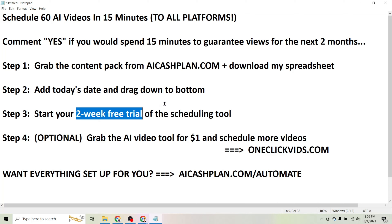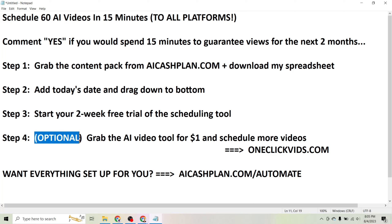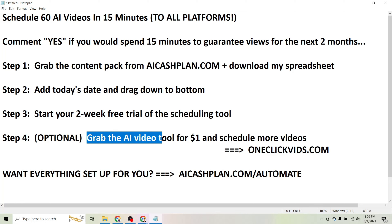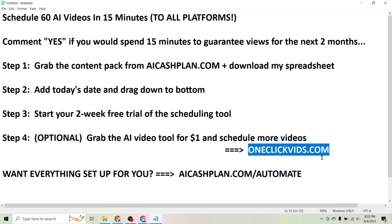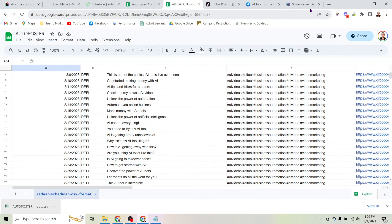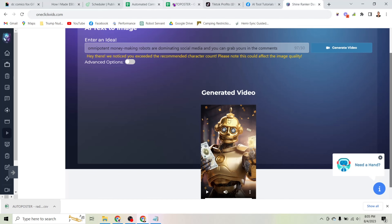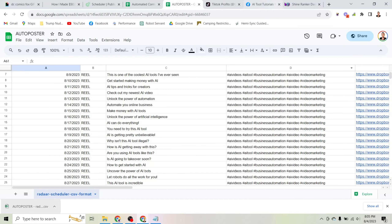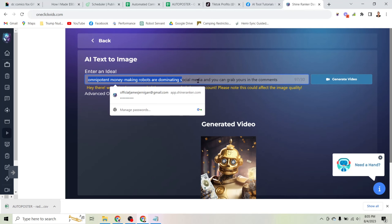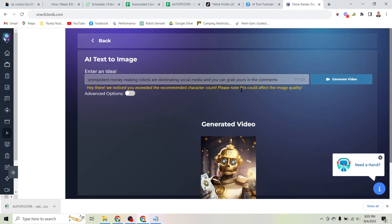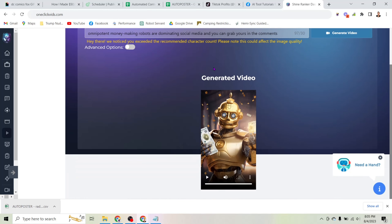If you want to keep this going on an ongoing basis and actually start creating your own videos using AI, you can move on to step four, which is optional. That is grabbing the AI video tool for $1 and scheduling more videos. If you head to oneclickvids.com, you can use the same AI tool I use to create the majority of videos on this checklist. It's an AI text-to-image tool — you literally type in one sentence, or use ChatGPT to come up with content, and click 'Generate Video.'